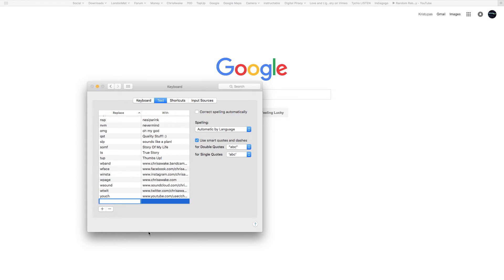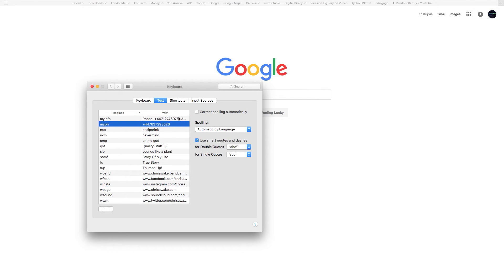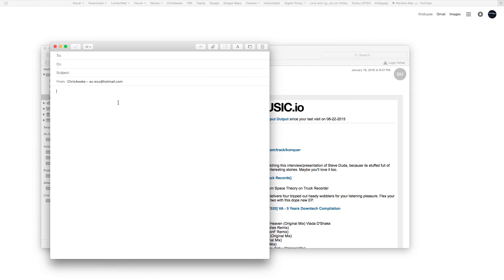Let's make a new one — 'myinfo'. The text would be: Phone plus 44 something, Address: London, George Street, 742 — example. We just save that, and next time I go to put that in an email, I just type 'myinfo' and there we go. Easy peasy, just send it out.